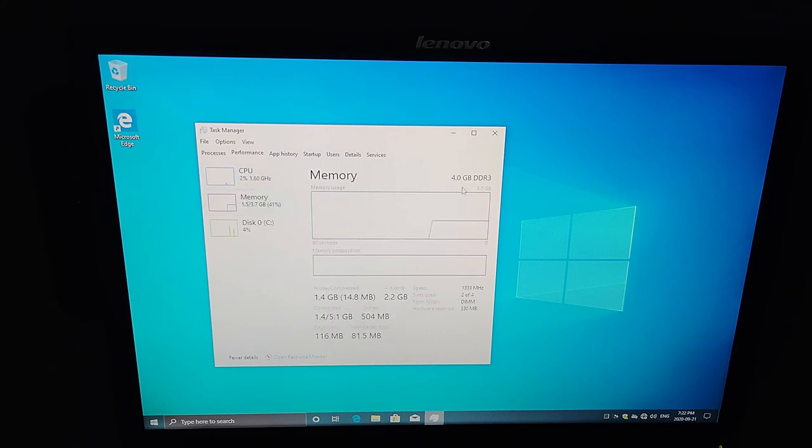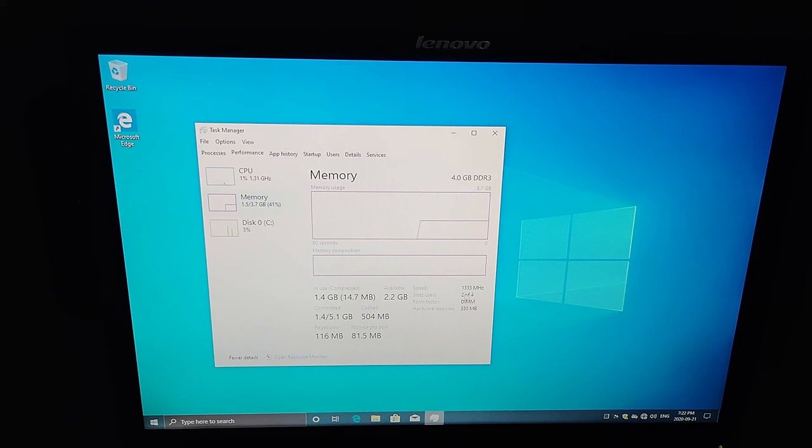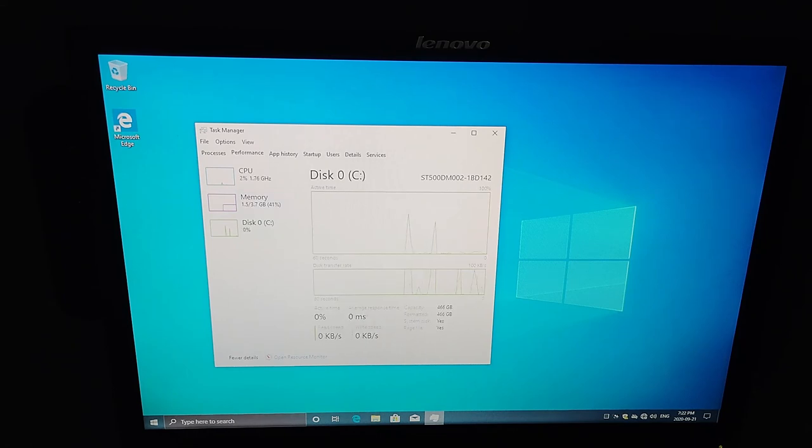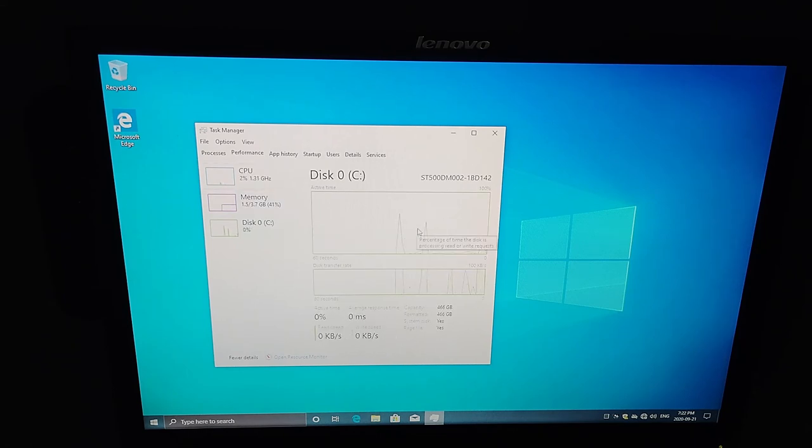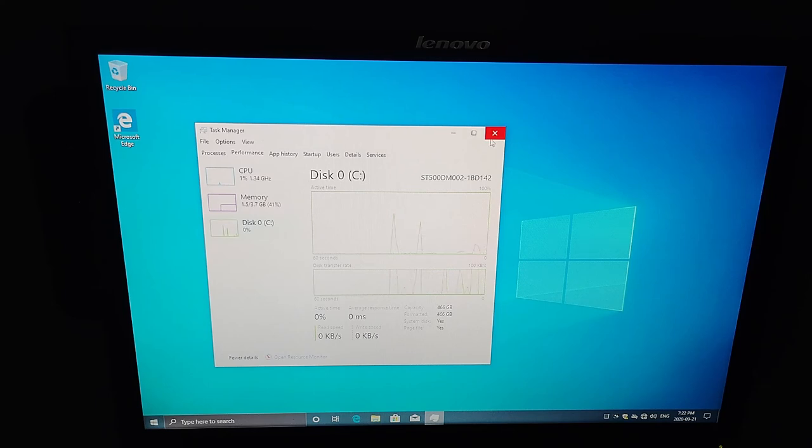Memory wise, we have those two, two gig sticks. That's four gig of memory. There is some future upgrade ability. We can add another two, two gig sticks for a total of eight gig of memory. And then we have this 500 gig hard drive installed in the system as well.